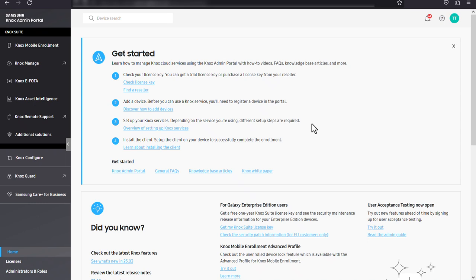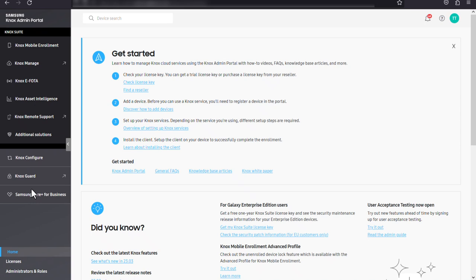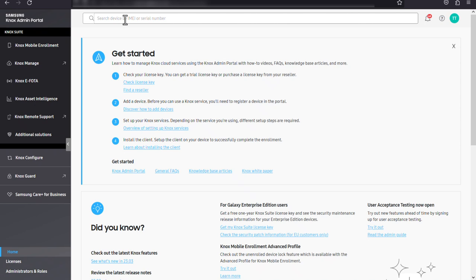Let's take a quick look at some of the basic features of the Knox admin portal. You can access Knox suite and other Knox services and solutions from the left navigation pane. You can also search for existing devices by their IMEI or serial number using the search bar at the top of the screen.